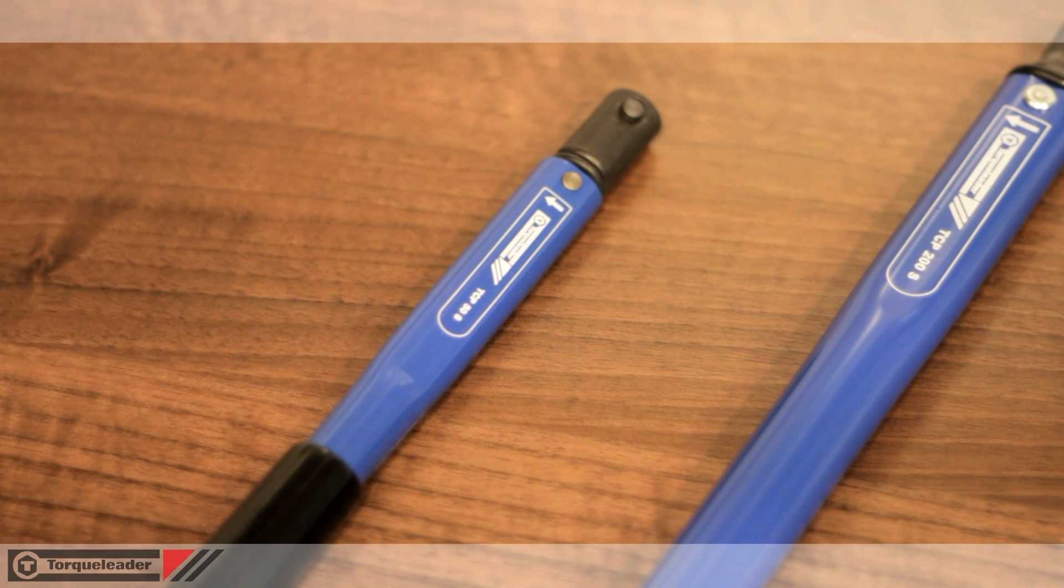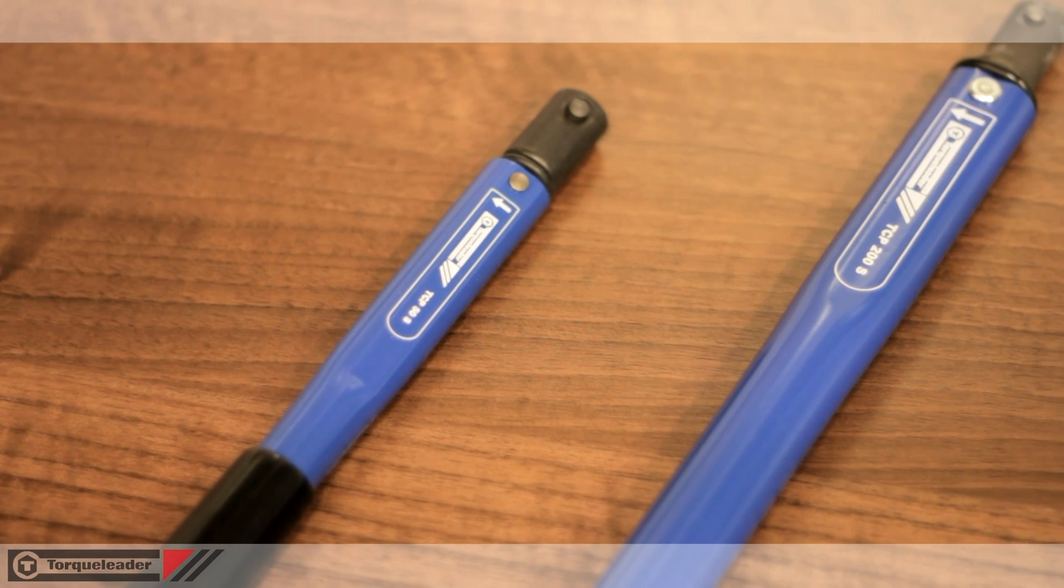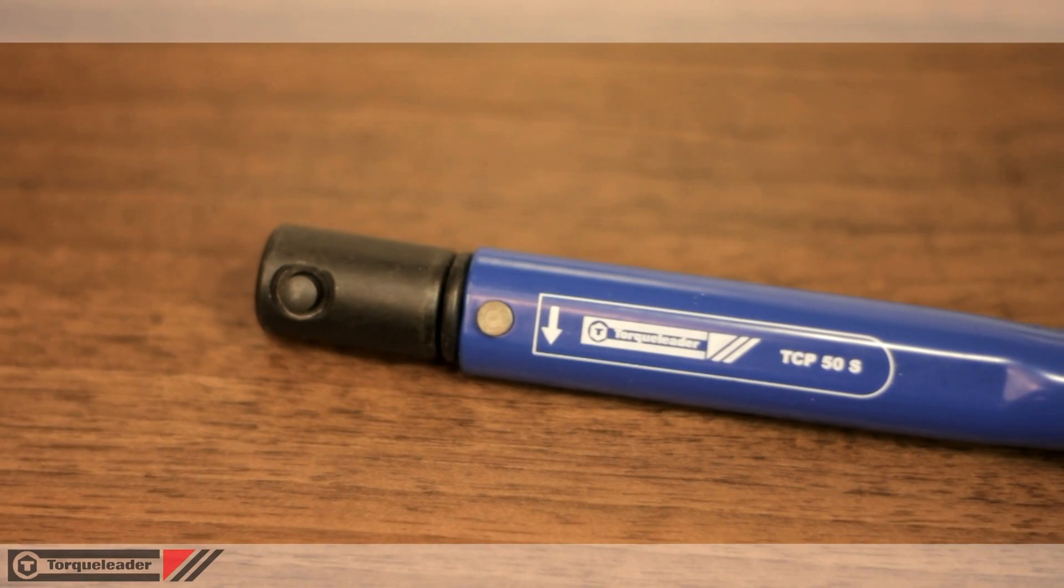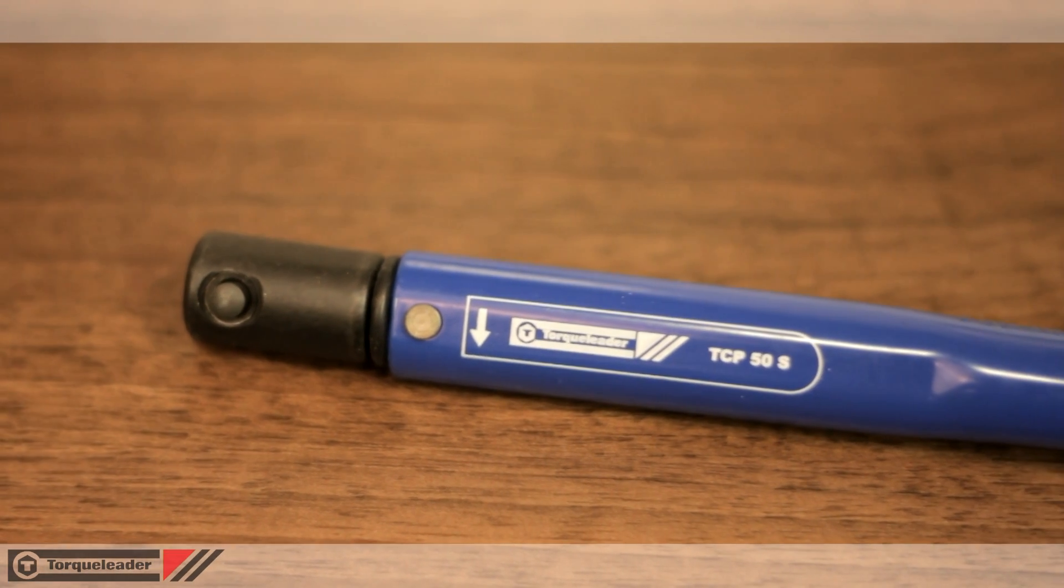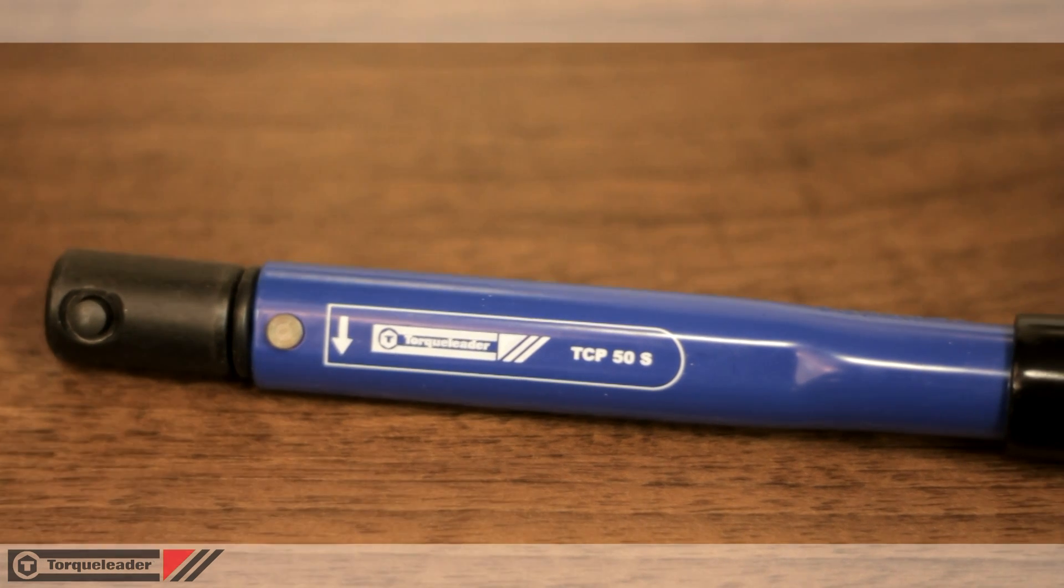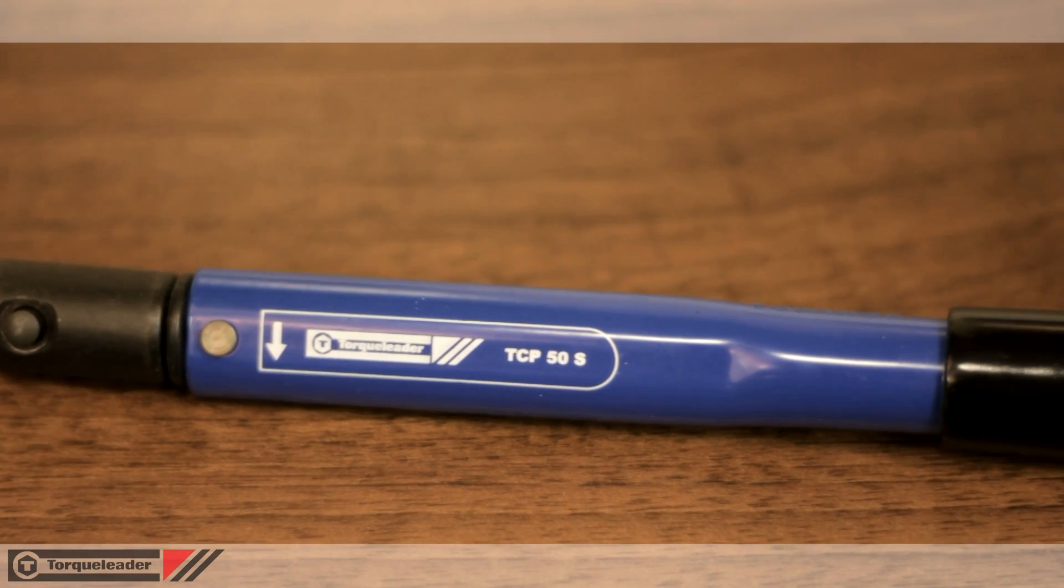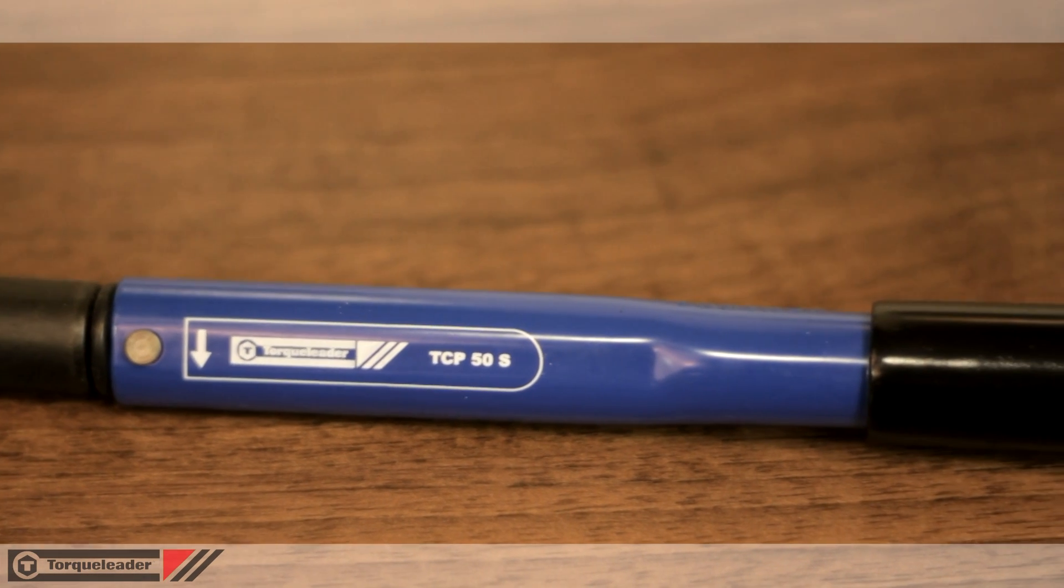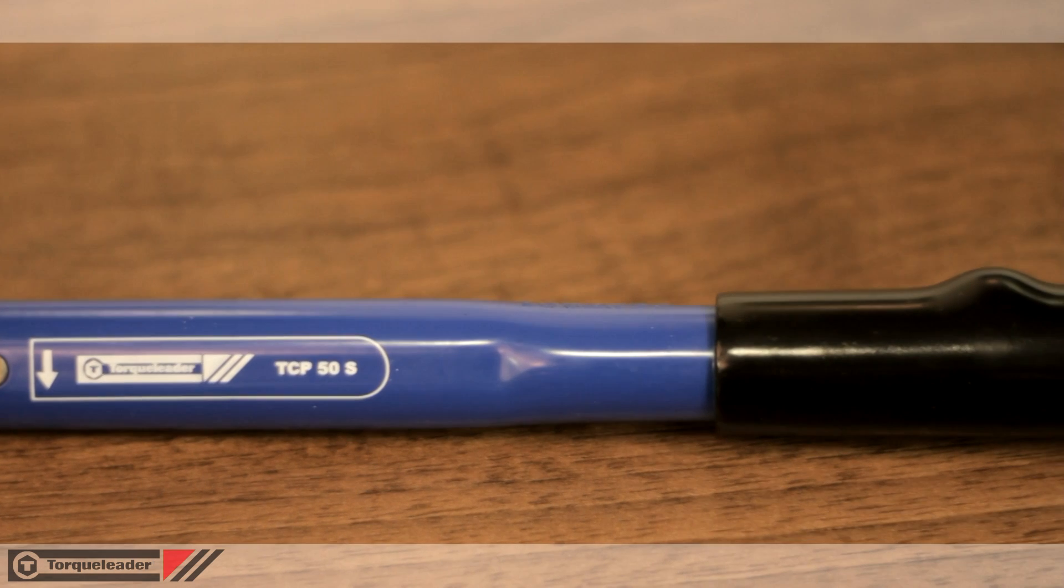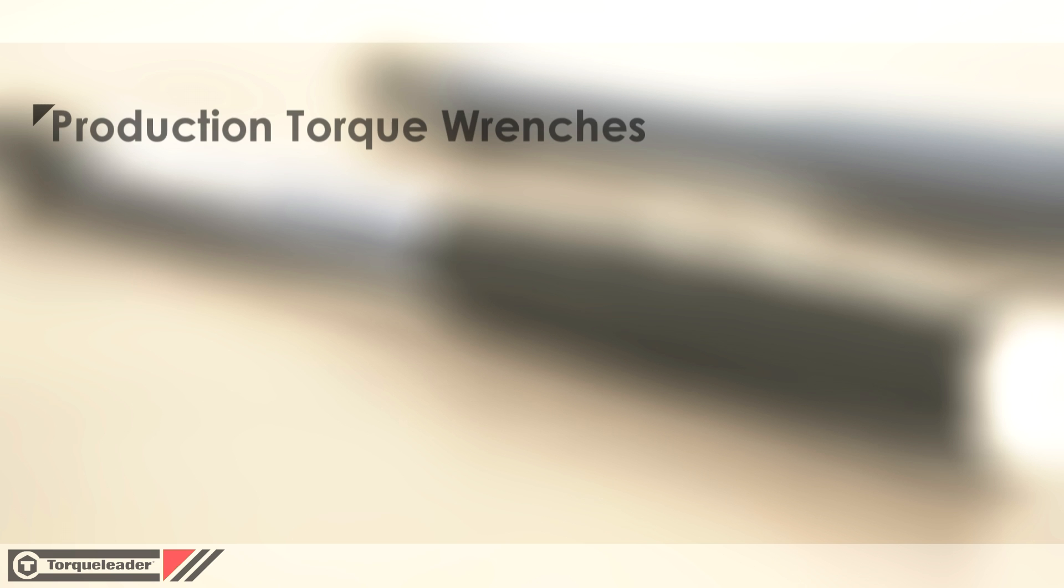This video shows the TCP range of pre-set clicker torque wrenches. This tool offers a cost-effective production solution for a suitably trained and skilled operator.